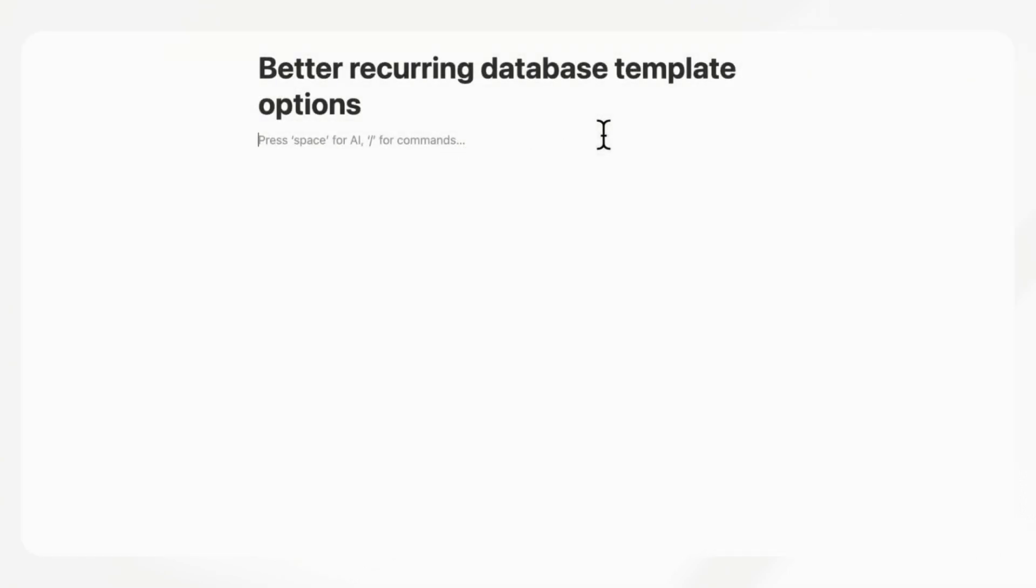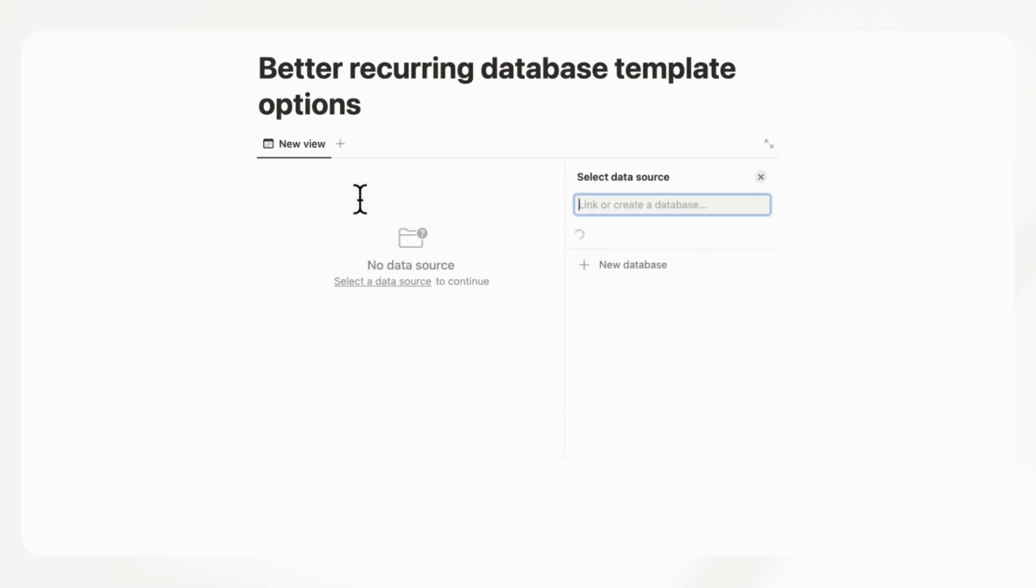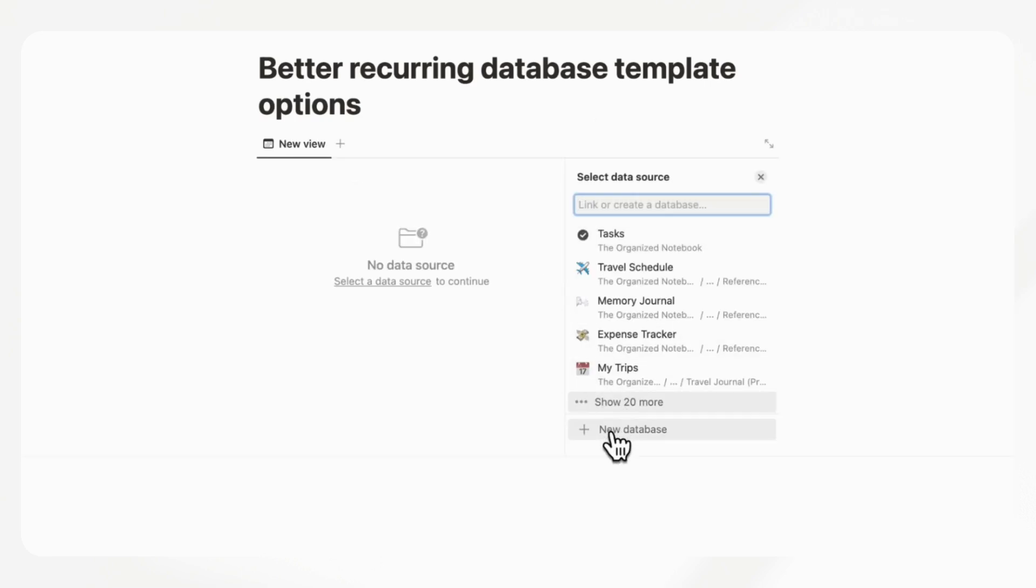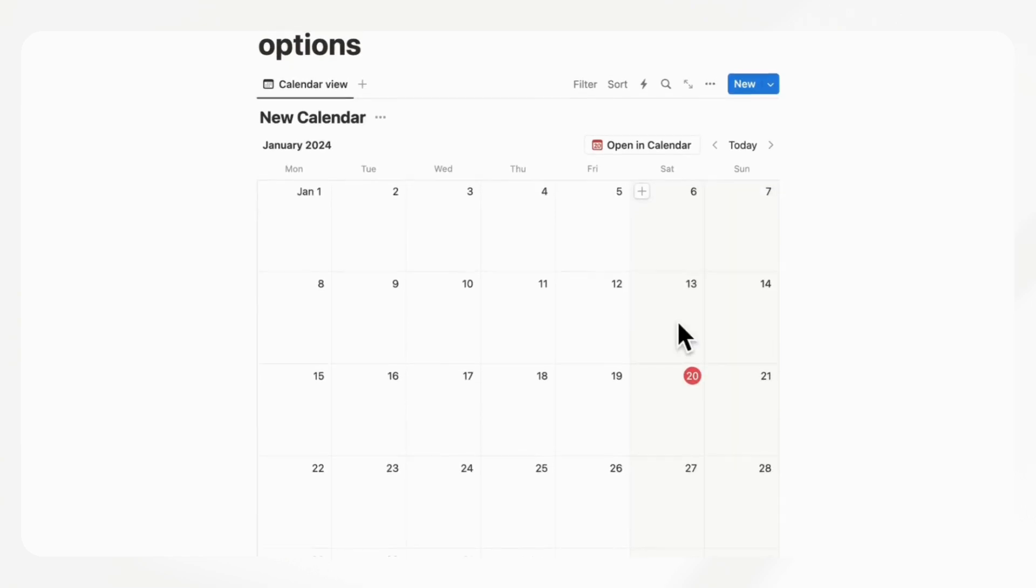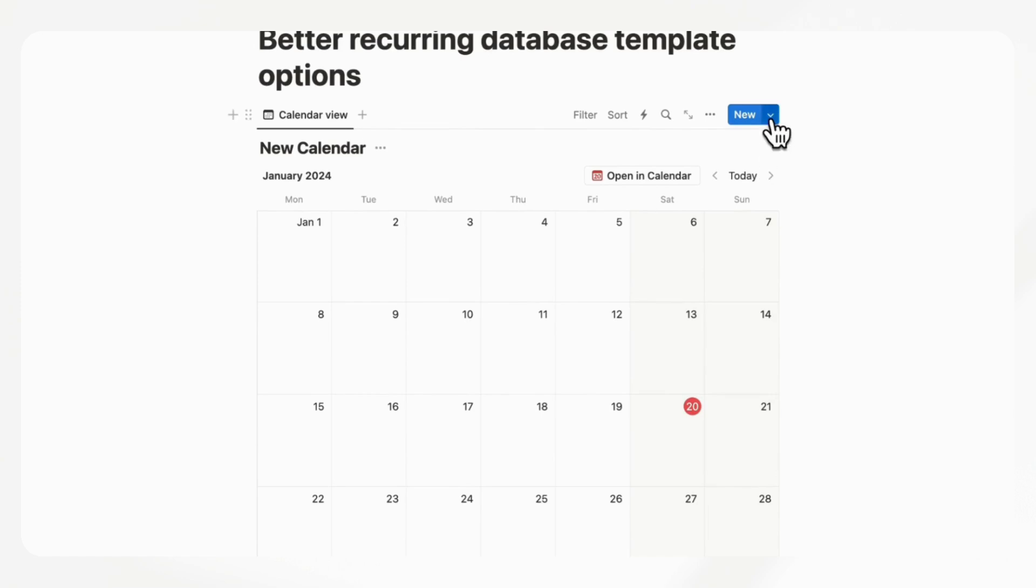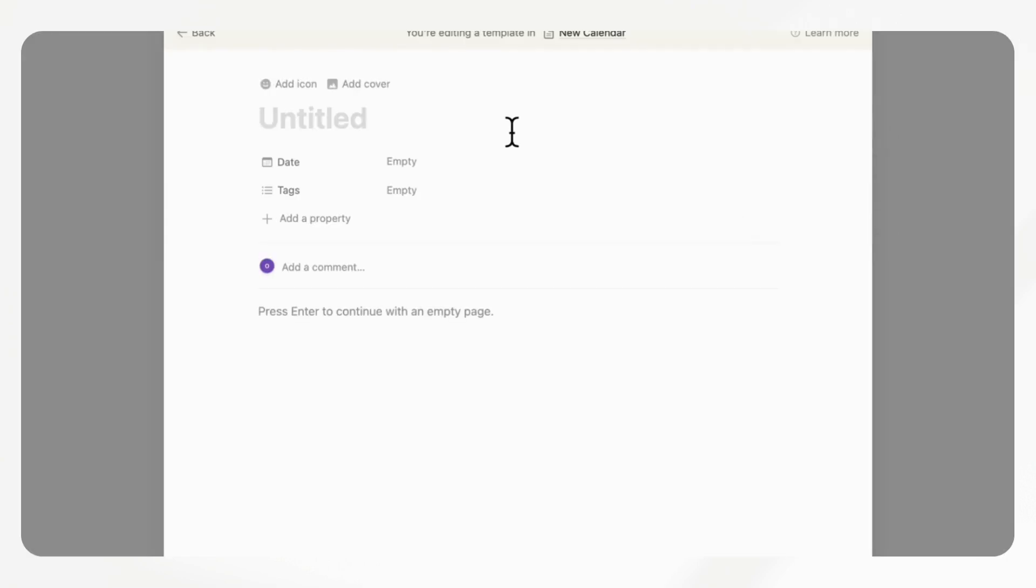The next feature we'd like to cover is the recurring database template options. One of the weaknesses of using Notion as a calendar is that you cannot really populate your calendar in advance for weekly, daily events. If we have a calendar view database and we want to have a recurring database template for a meeting that happens every week,